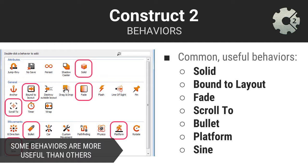For example, the solid behavior allows you to give an object the physical properties of a solid object. When something is a solid, it can be walked upon. For example, it cannot be moved or walked through like a wall. Bound to layout prevents an object from leaving the layout. You probably get the picture. Construct 2's behaviors are intuitively named and they are also well documented in Construct 2's behavior reference.